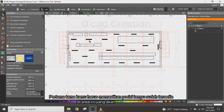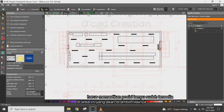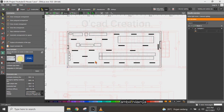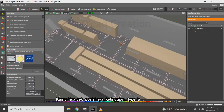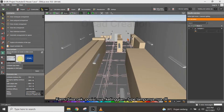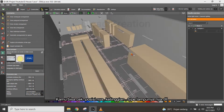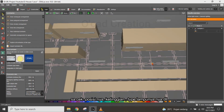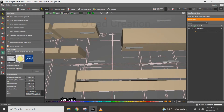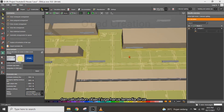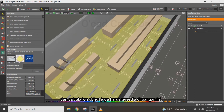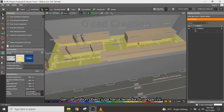First, you have to make sure that the lamp is already arranged in the area you want to calculate. You can check the position, height, lighting type, and so on. Also, the calculation object must be provided in this room.